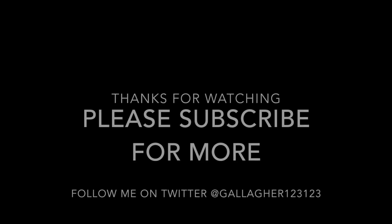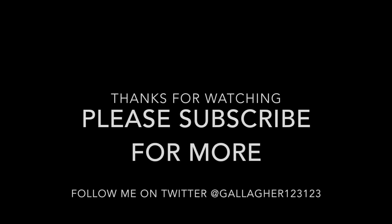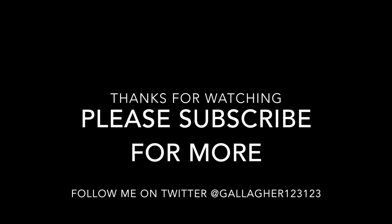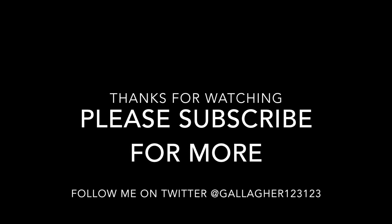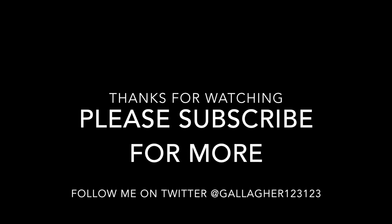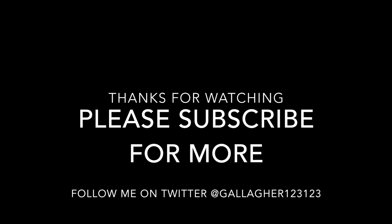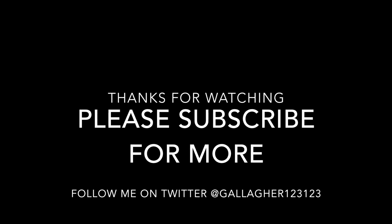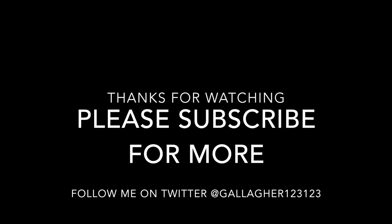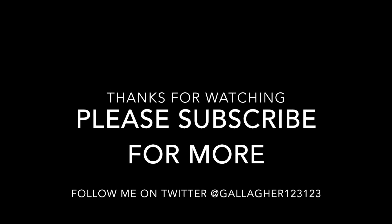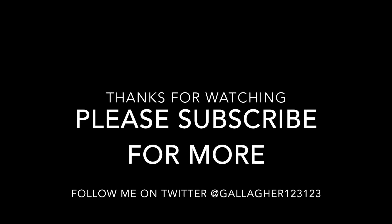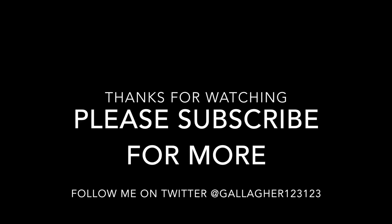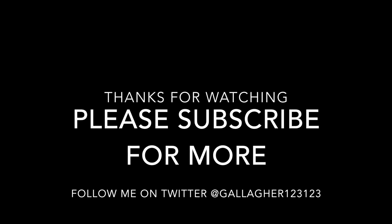We hope you have enjoyed this video. If so, please subscribe for more and feel free to comment. Also, you can follow me on Twitter at Gallagher123123. Thank you for watching, and we will see you soon.